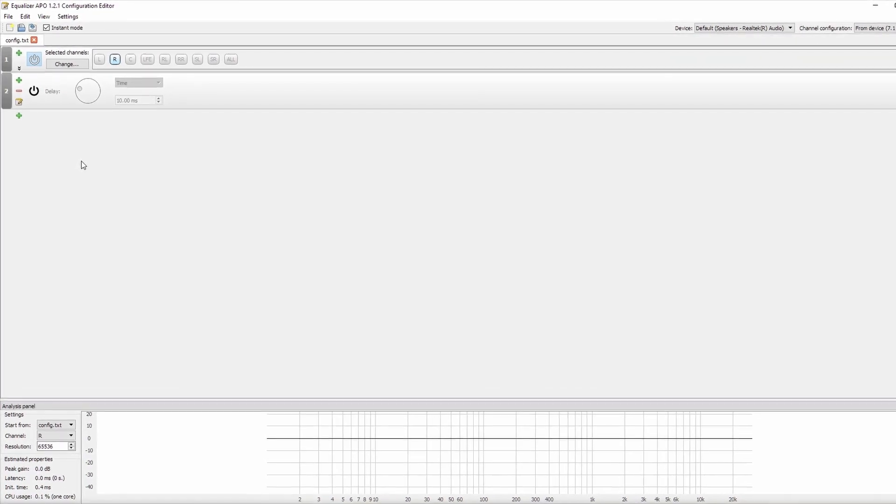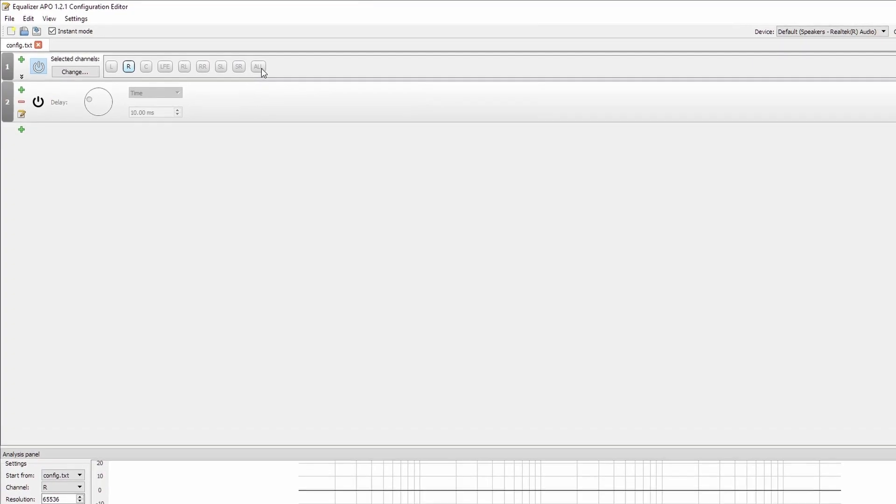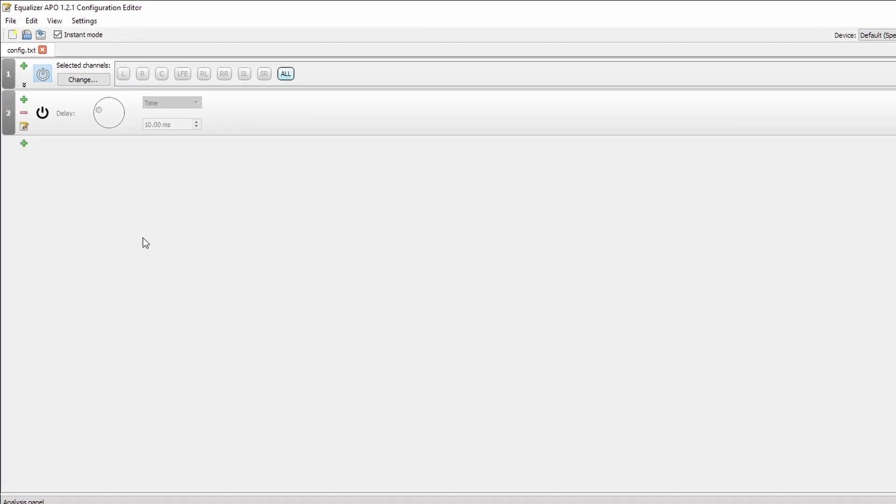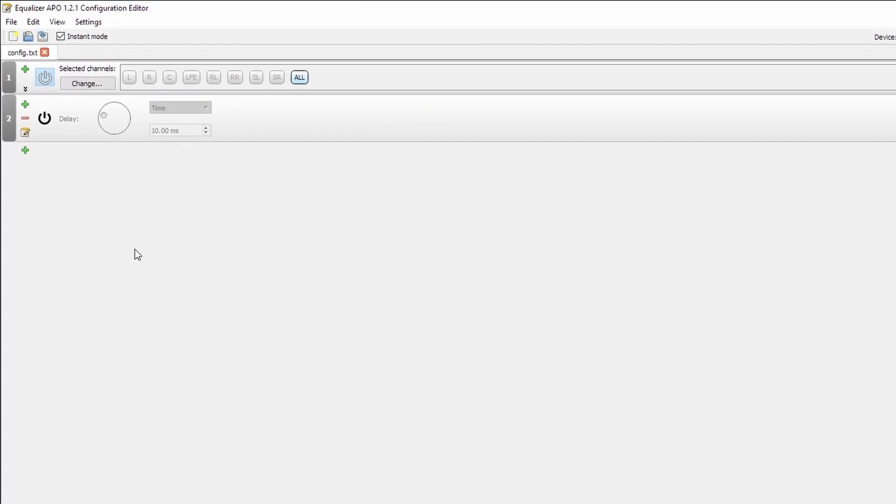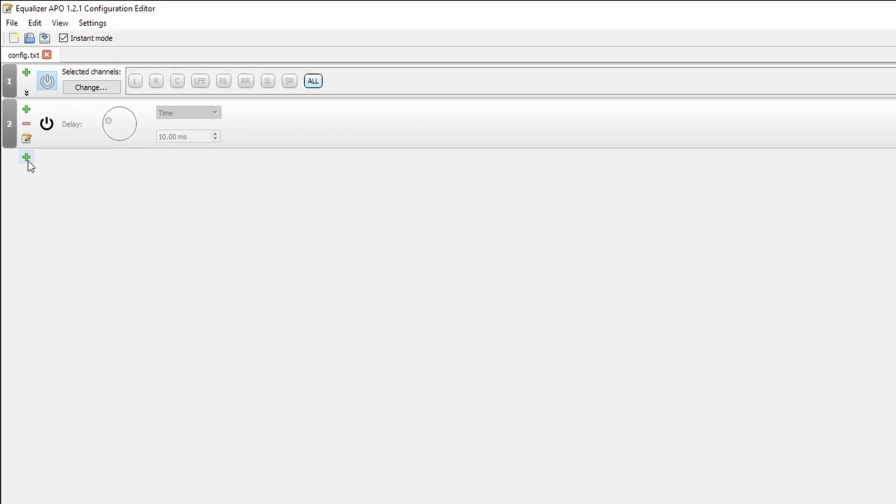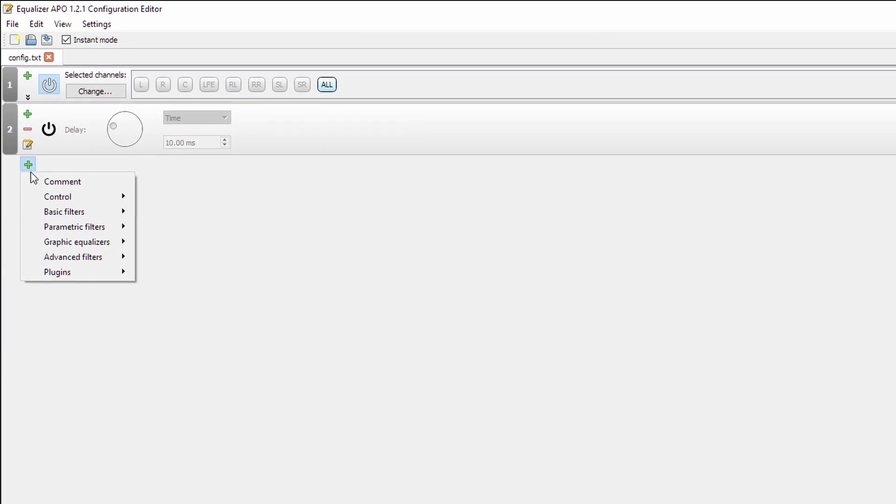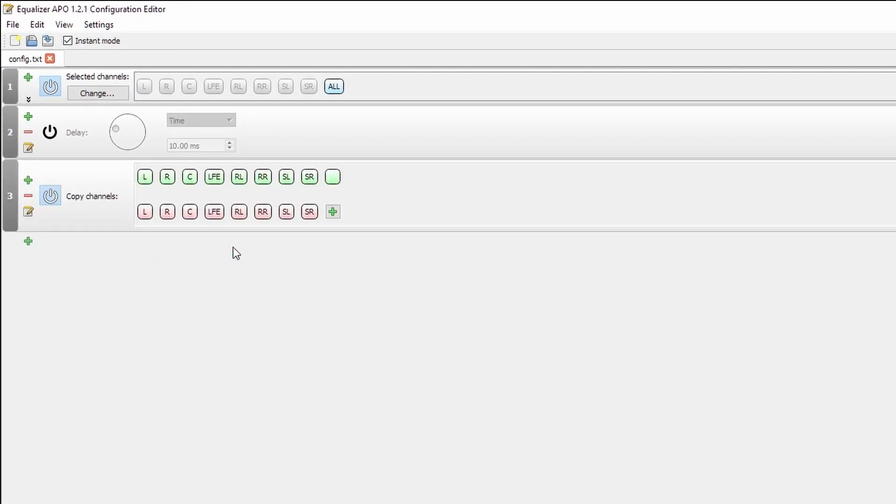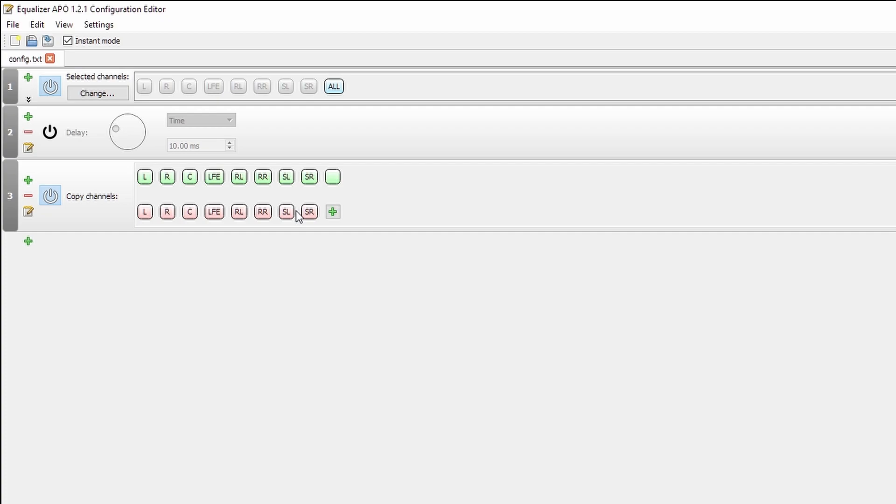Before we go and see any of the other settings, I'm just going to select this to select all so we don't get any confusion later down the line and we're going to go into basic filters and copy between channels. Here we have our input as green, i.e. any computer that's being sent from an application to the Windows Audio Manager and in red, our output audio, the audio that's being sent to our audio output device, whether it be HDMI or, in my case, analog motherboard outputs.